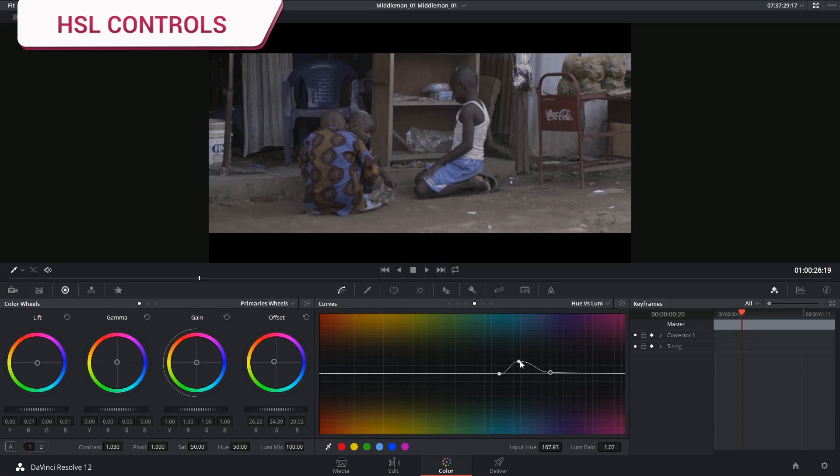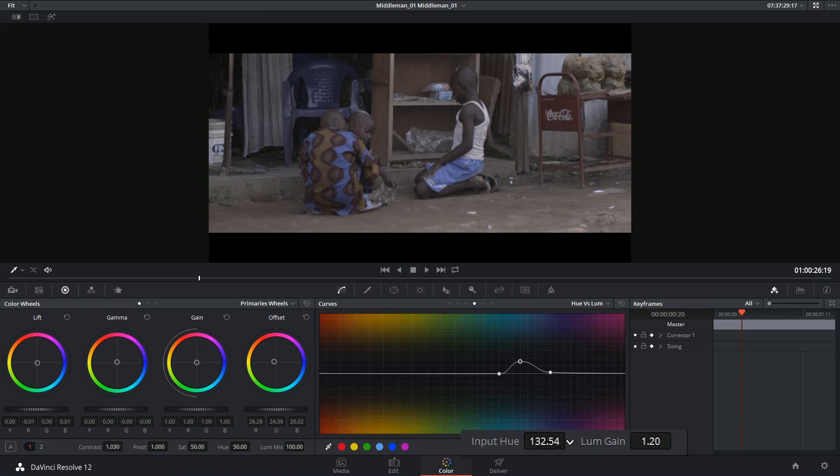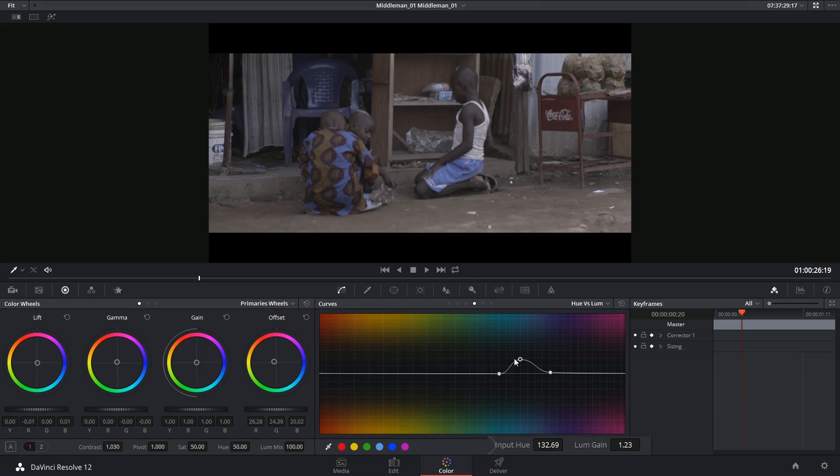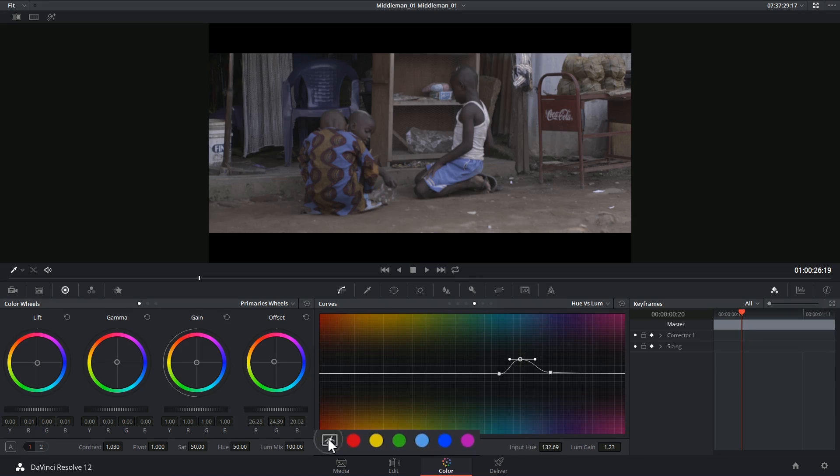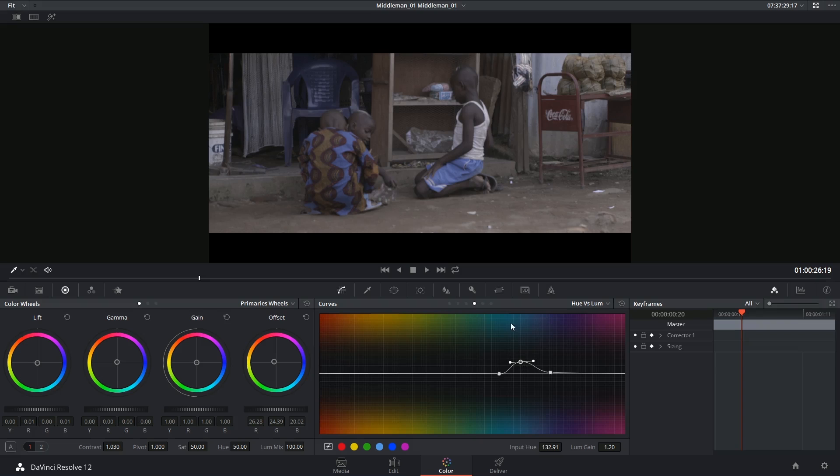Every point that you select reflects its values in the bottom right hand corner so you can always go in there and make further changes manually. Additionally all the points have the ability to take on Bezier curves like we saw in the previous curves editor controls. So that gives you even further precision as to which hue you're selecting and how much of it.